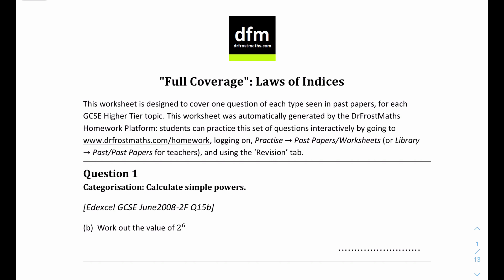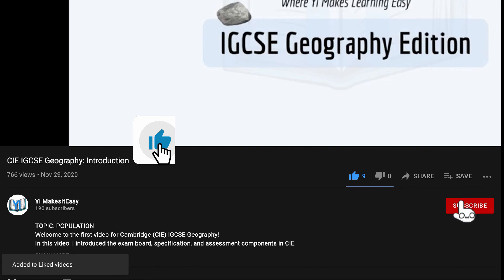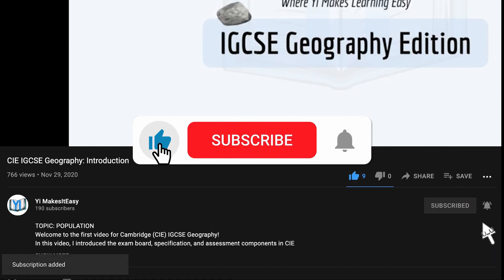Hey friends, my name is Yi and you're watching Yi Makes It Easy. Welcome to a new video for IGCSE Math. Today we have a new video on indices - the law of indices. This video only focuses on questions for indices, and these questions are from Dr. Fortimat or DFM. You can check it out in the description or on my website where I have all the resources and lesson slides for Math and other subjects. Before we get into it, don't forget to hit the like button, subscribe, and ring the notification bell so you don't miss out on any future videos.